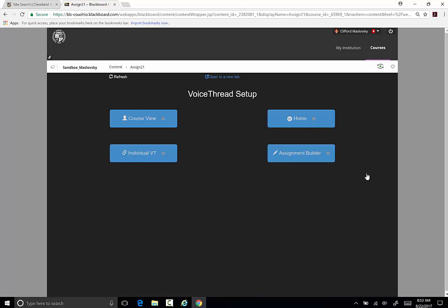The choice you make will be permanent for this link. The four options are: Course View, Individual VT, VT Home, and Assignment Builder.